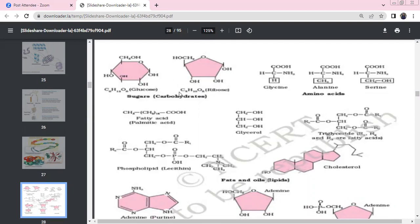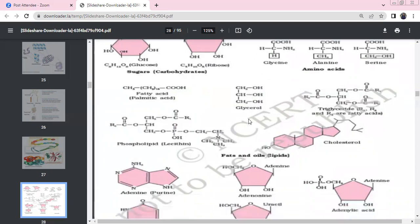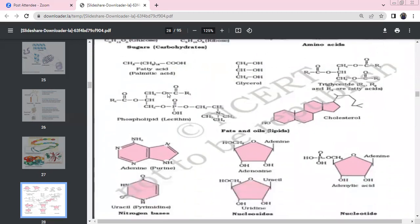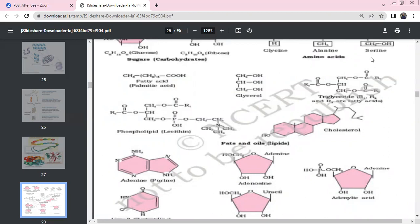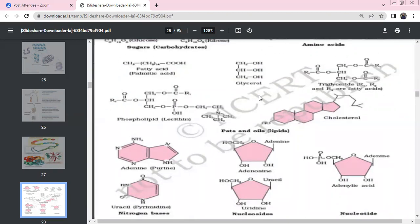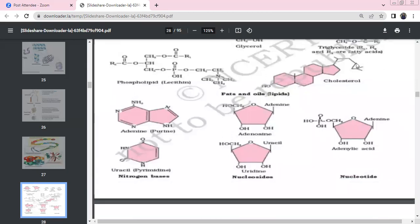Next, sugars: glucose has formula C6H12O6. Ribose is the sugar in RNA. Phospholipids have a main phosphate group with R1 and R2 chains. Triglyceride is glycerol with three fatty acid side chains.